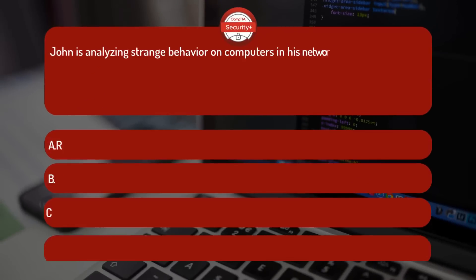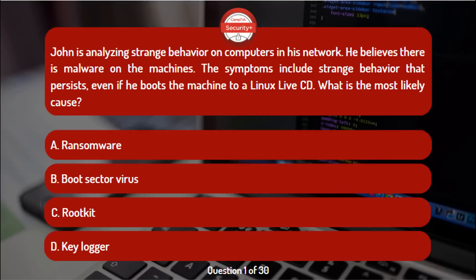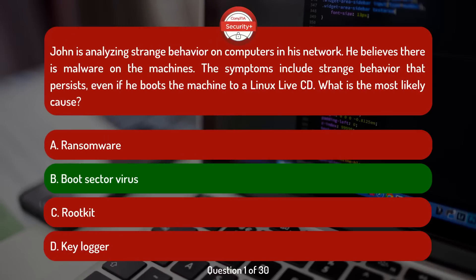John is analyzing strange behavior on computers in his network. He believes there is malware on the machines. The symptoms include strange behavior that persists even if he boots the machine to a Linux live CD. What is the most likely cause? Ransomware, boot sector virus, rootkit, or keylogger? The correct answer is option B, boot sector virus.